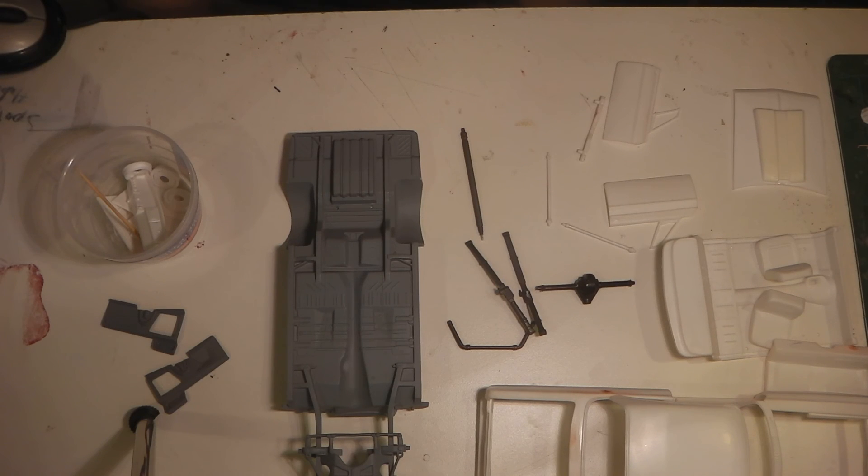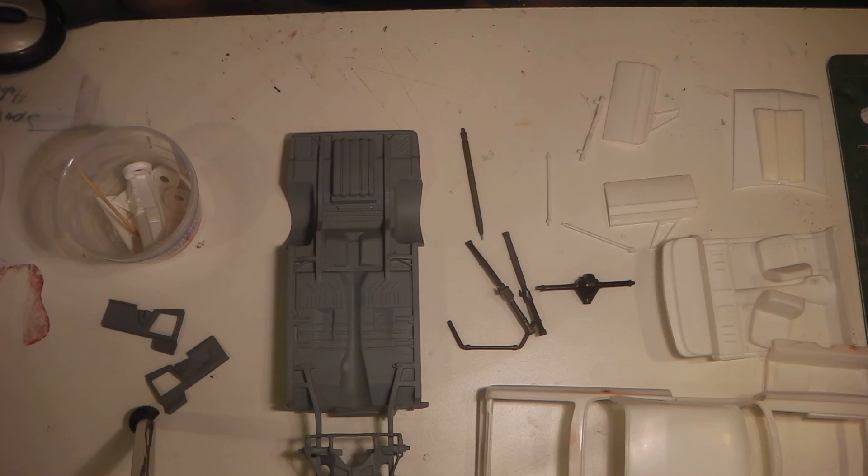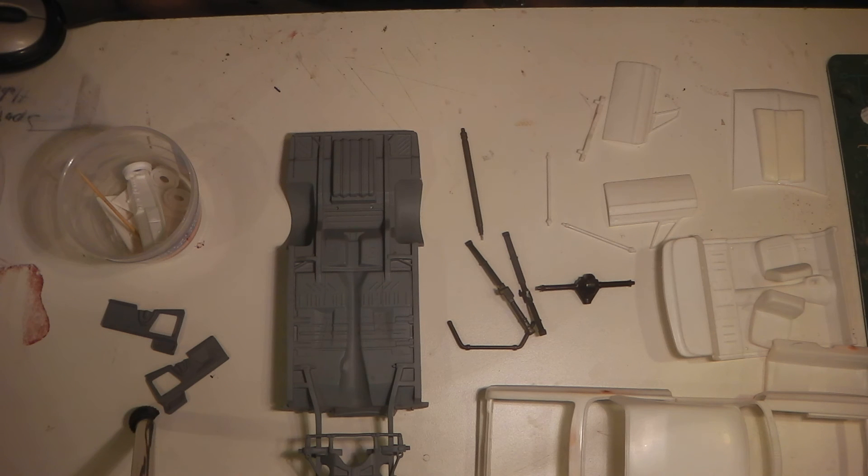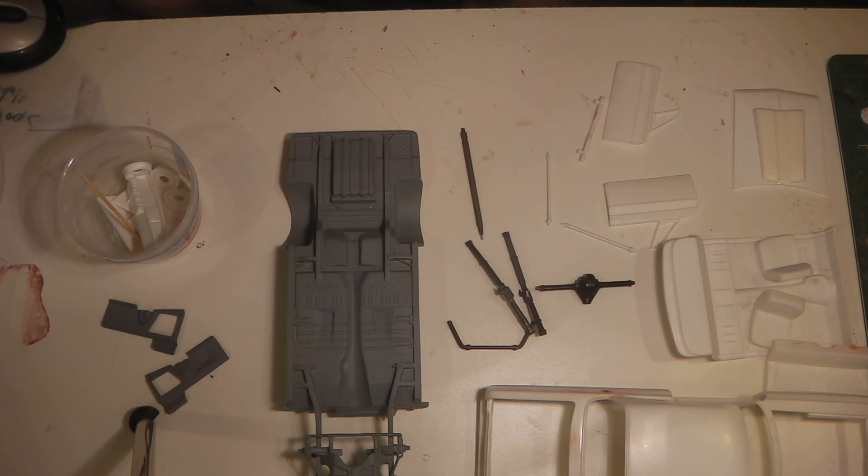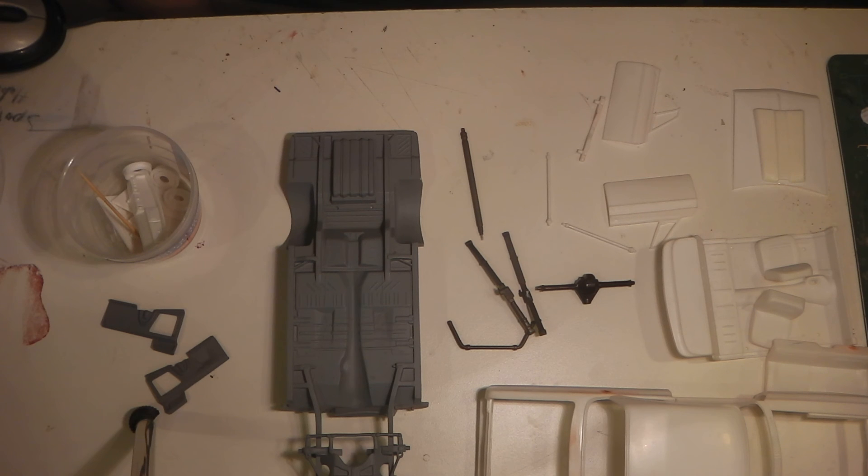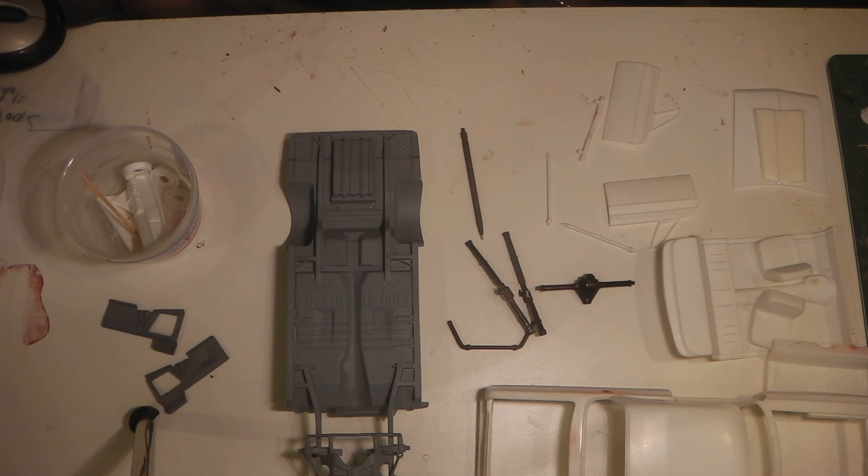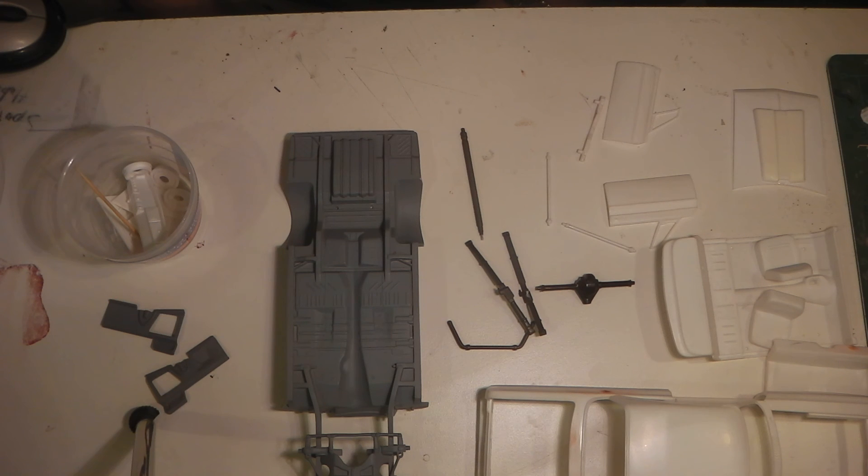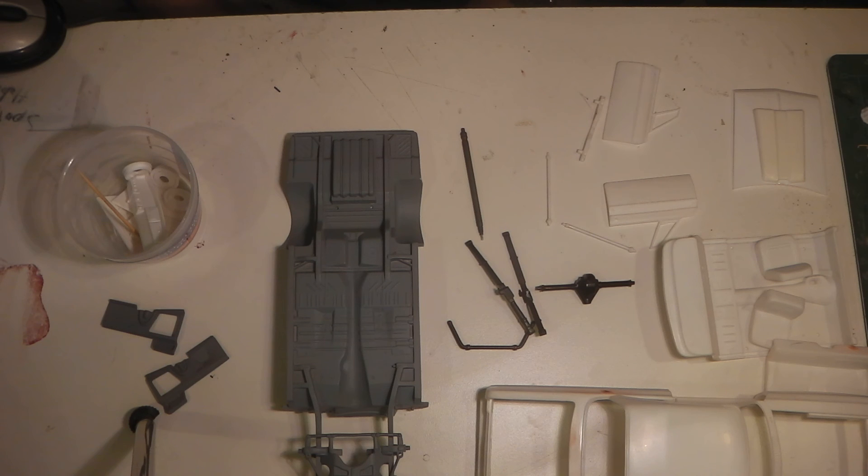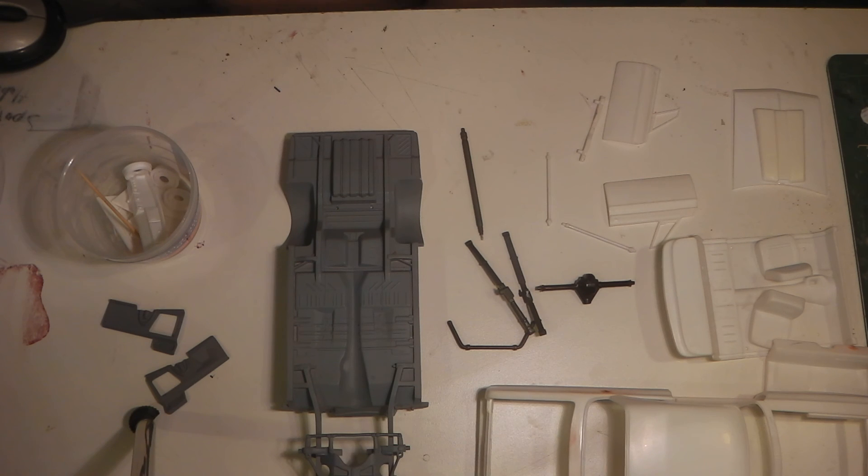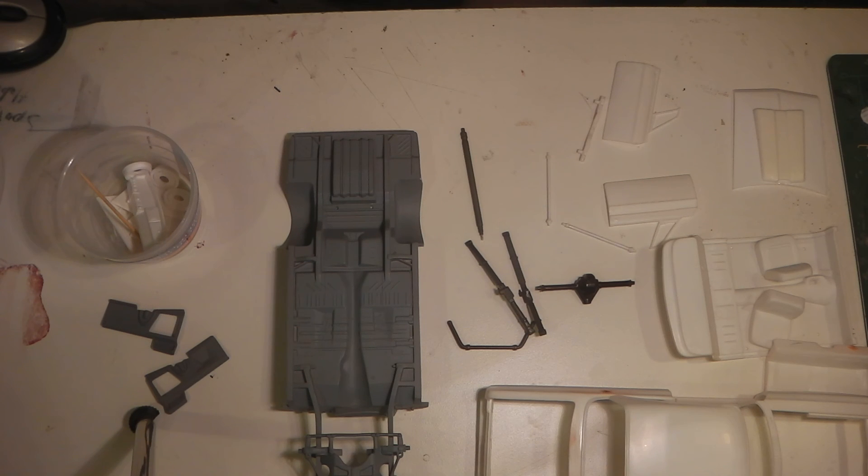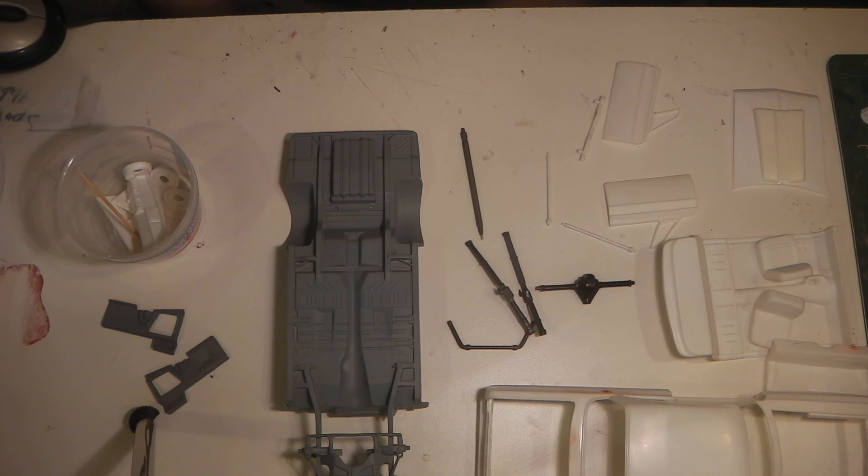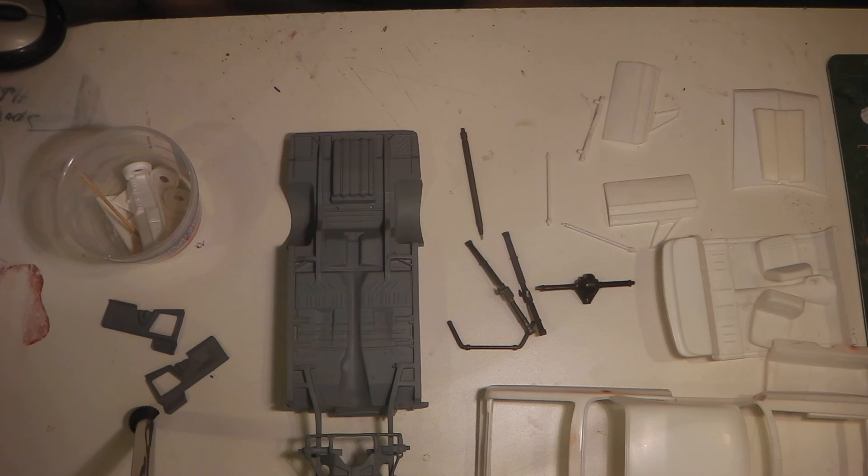Hey there YouTube, Dwayne back again here, Batman Scale Customs. I'm doing a video here on the Lawman AMT kit. It's actually a pretty nice kit and what I wanted to do was explain some of the modifications that I've made so far on this build to try and get the car as accurate as the real car was.